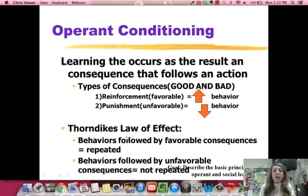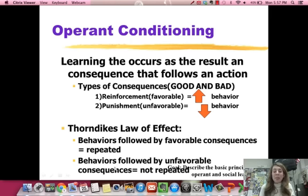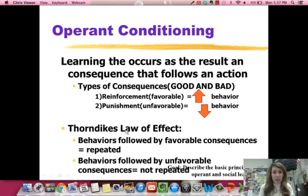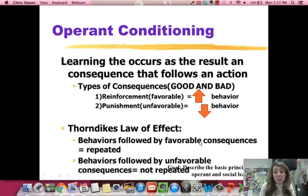This is based off Thorndike's law of effect. He basically said that behaviors followed by something good, a favorable consequence, will be repeated. Behaviors followed by an unfavorable consequence are not repeated. This is one of those things where we're all like, oh, I could have said that — but he said it first so he gets the credit. Thorndike's law of effect: something good, you repeat; something bad, you stop.